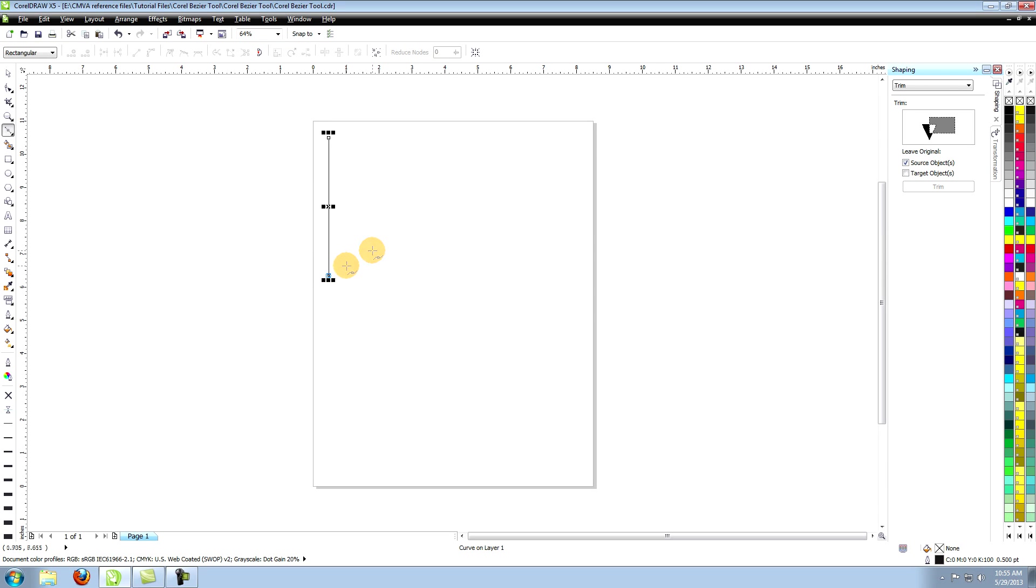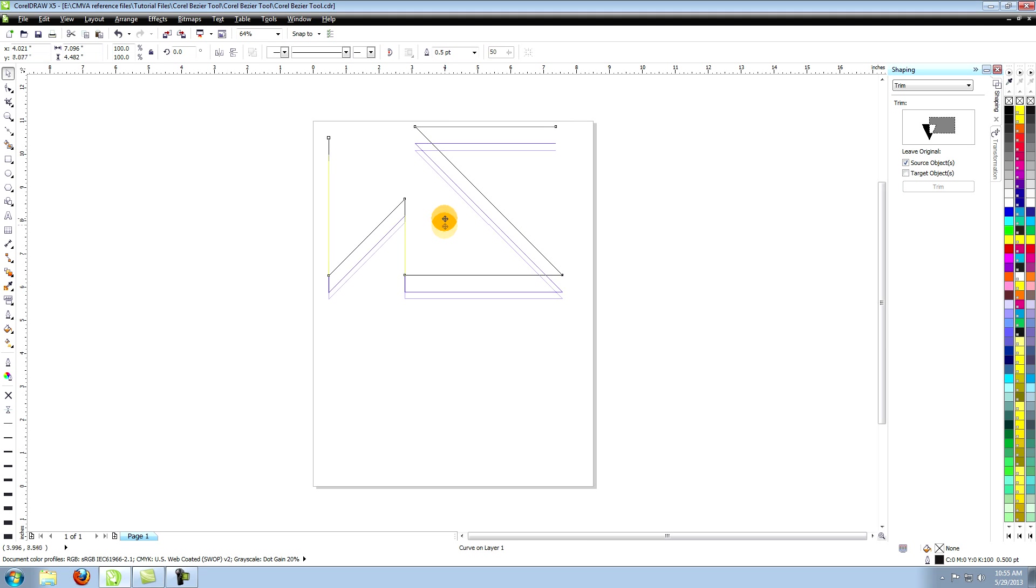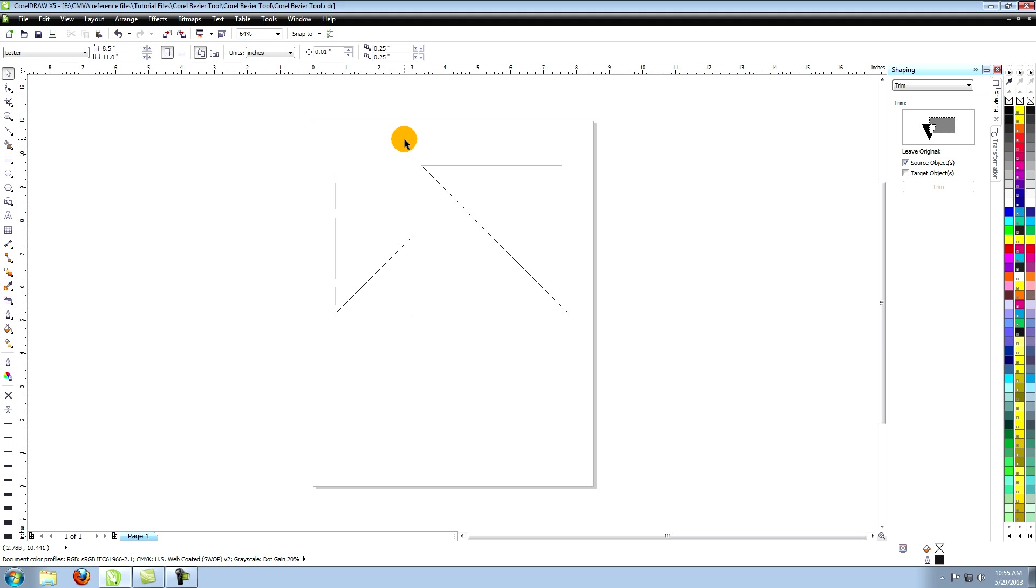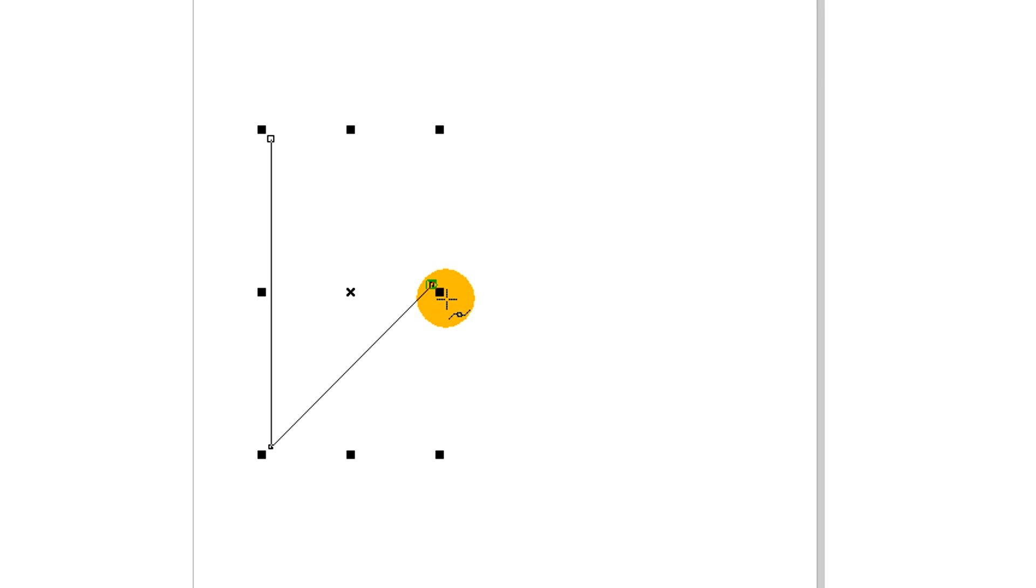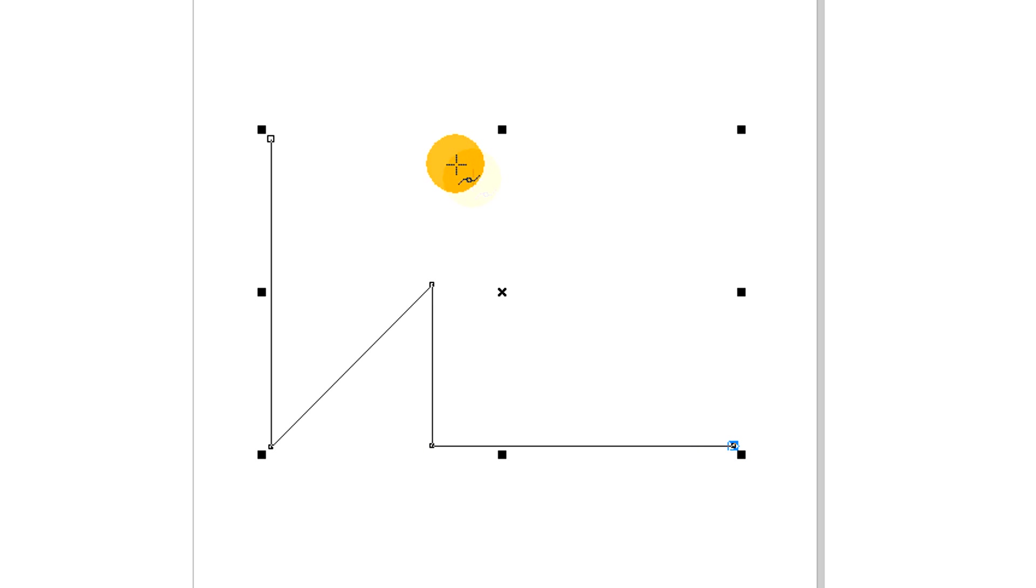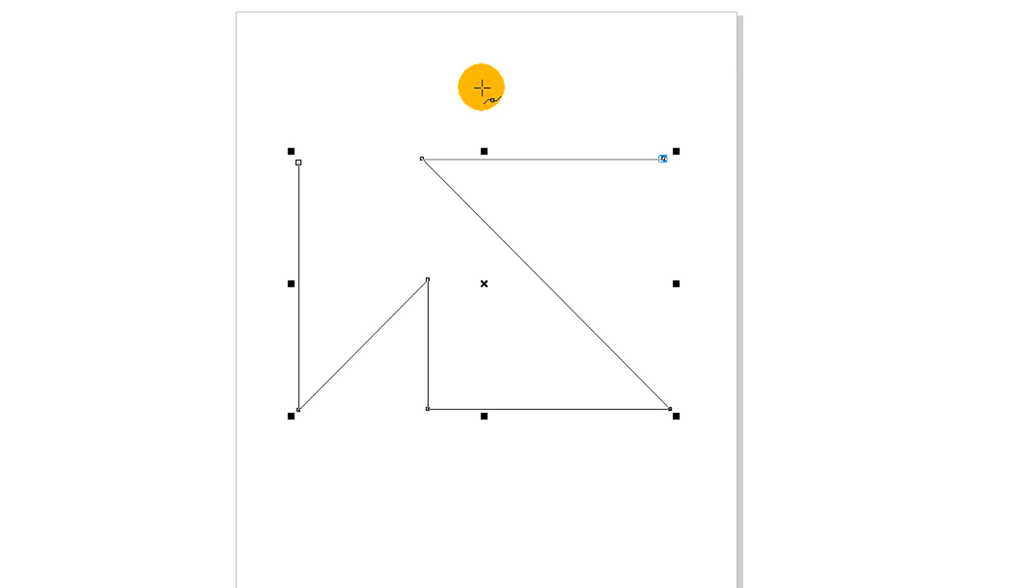In Corel X5 you can create lines in any 15 degree increment by holding down the control key and clicking your second point in the area of where the 15 degrees would be. For instance here I've created perfect 90 degree, 45 degree, and 0 degree lines. You can create angles of 0, 15, 30, 45, 60, 75, and 90 degrees.